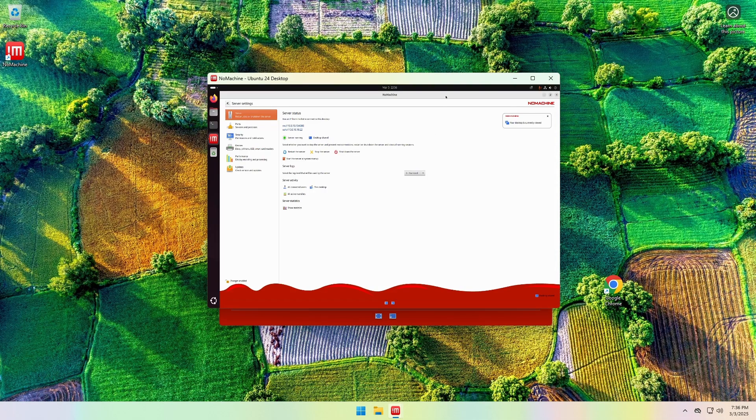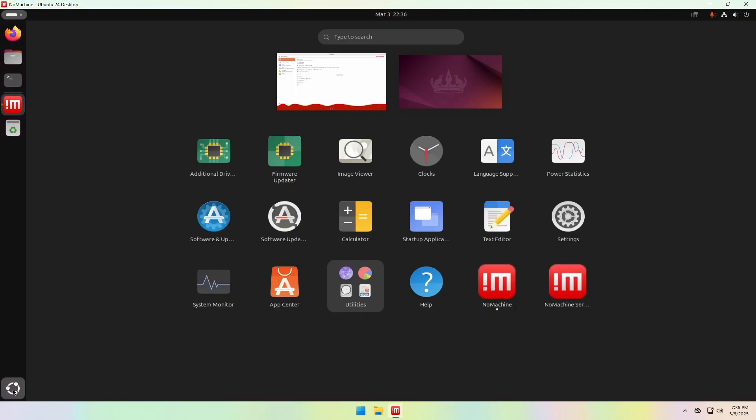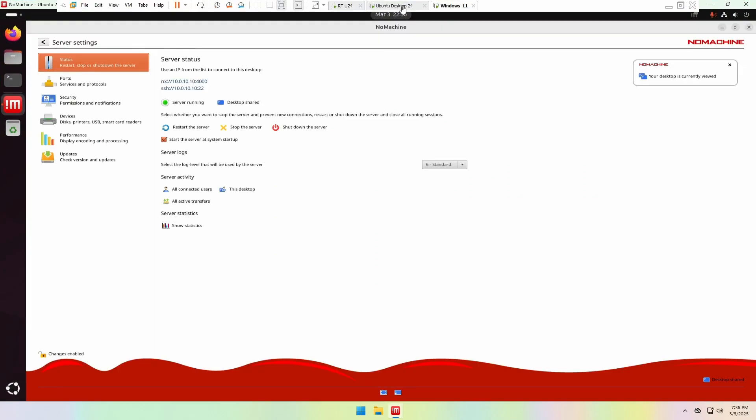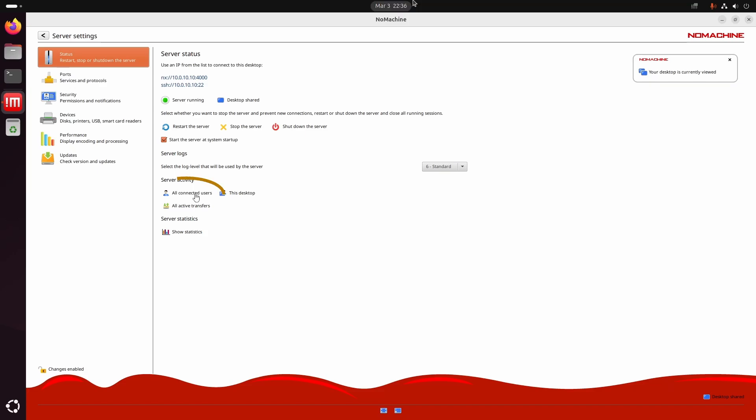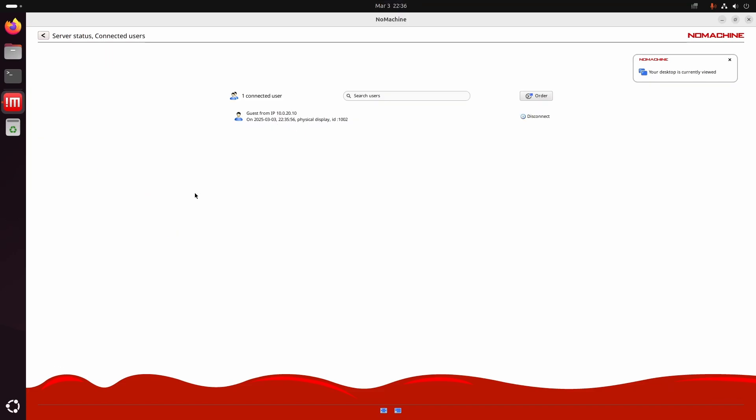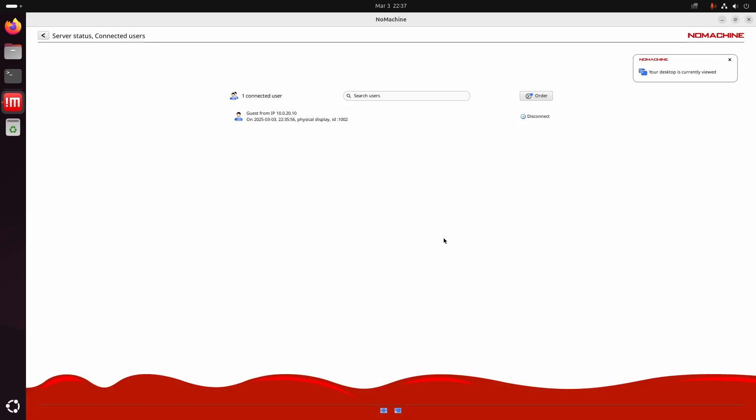Now we have a connection to the Ubuntu desktop from the Windows 11 PC. If we go back to the Ubuntu machine, in the Status tab under All Connected Users, you'll see a list of connected guests. You'll also have the option to disconnect a guest.